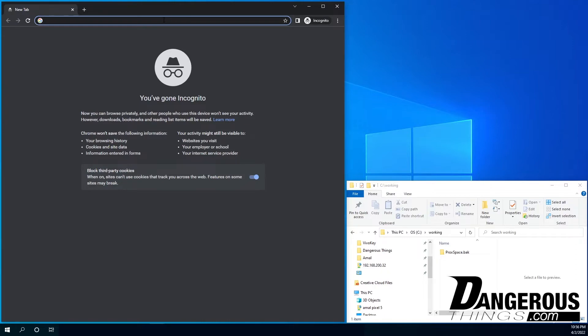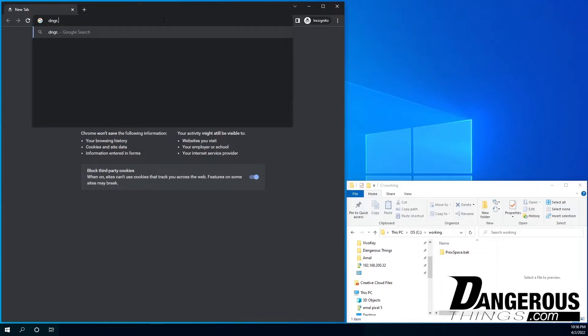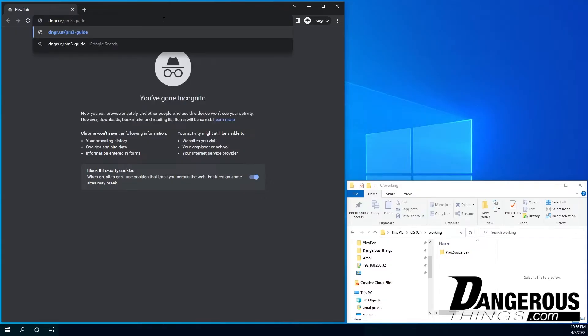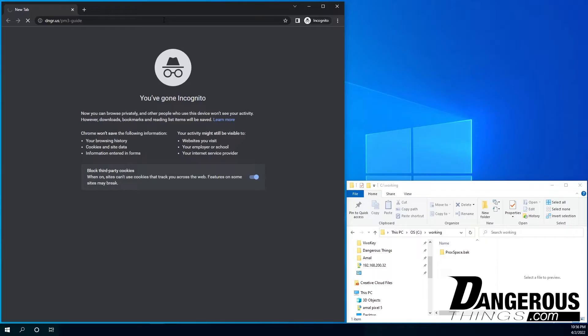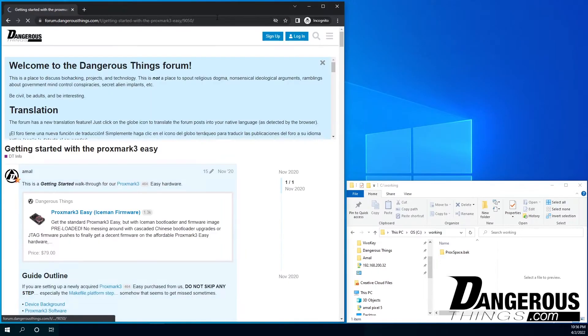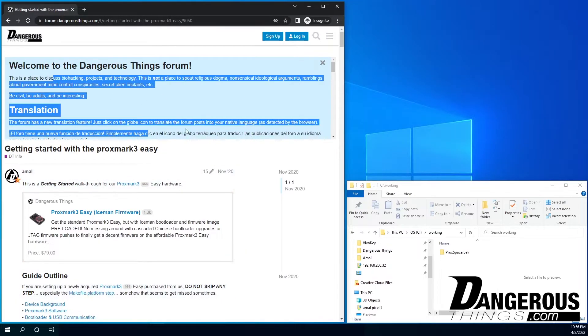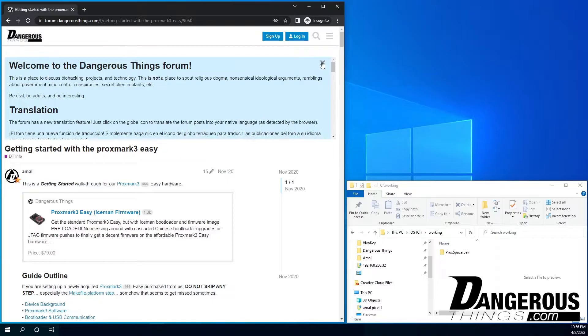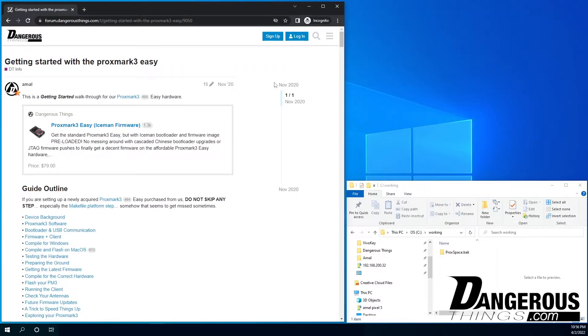So when you first get your Proxmark, there should be a sticker on the bag or label that says to go to DNGRS slash PM3 guide. So when we go there, it takes us to the forum. And if you're new to the forum, you'll see this big old section here.